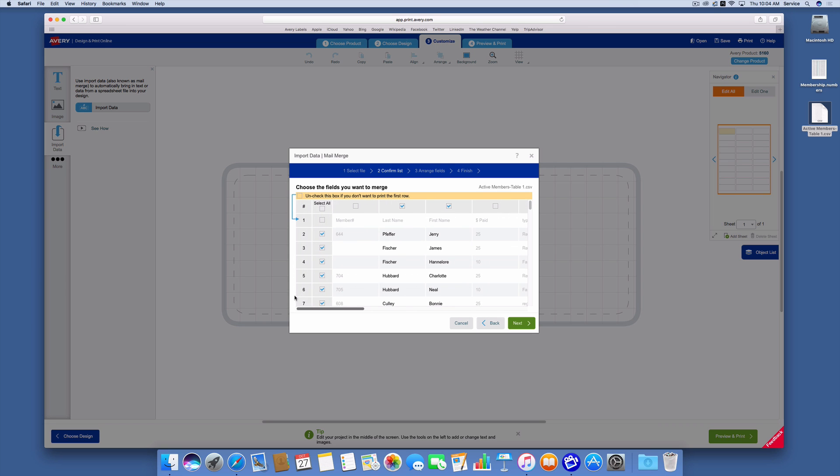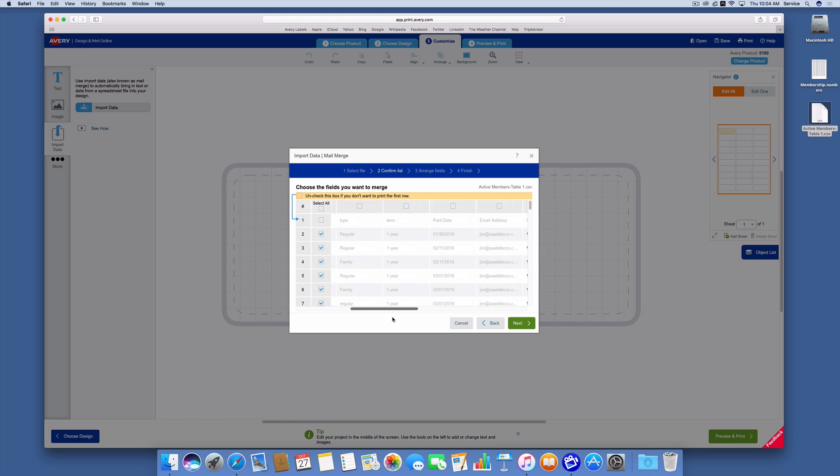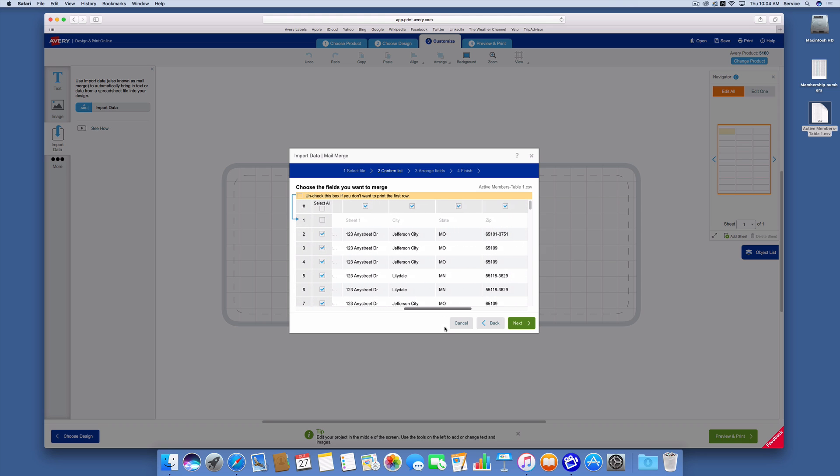If I scroll back to the side, you can see I've got the last name, the first name, the street address, the city, the state, and the zip. So I'm going to click next.